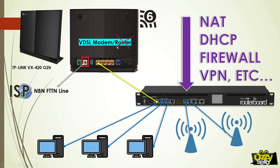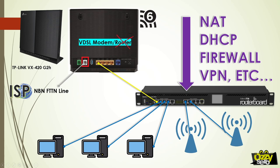So when do we use bridge mode? Well, in my case, I have a router here that is more reliable and has more features such as firewall, VPN, etc., a router that can do a lot more things than a residential grade modem router that is provided by most ISPs. That is why I prefer to use my own router.